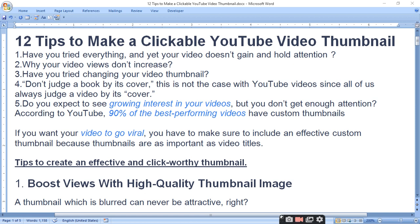90% of the best performing videos have a custom thumbnail. If you want your video to go viral, you have to make sure to include an effective custom thumbnail, because thumbnails are as important as video titles. Where your video title is important, thumbnails are also very important to viralize the video.